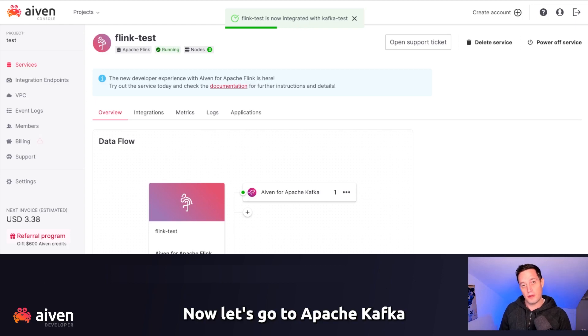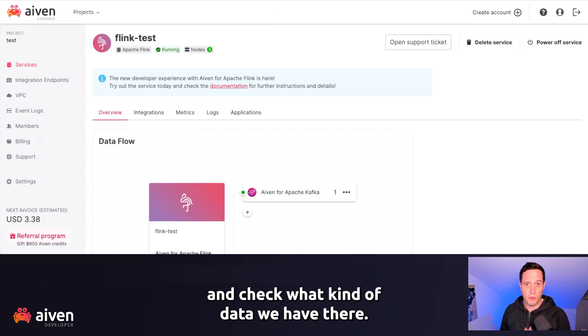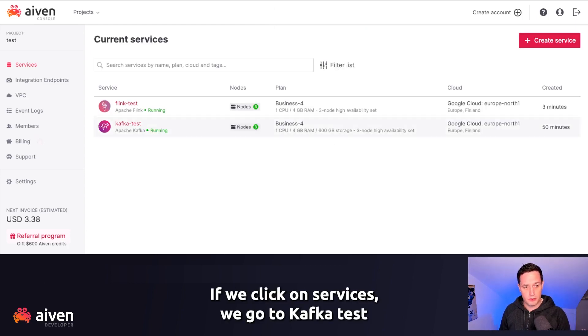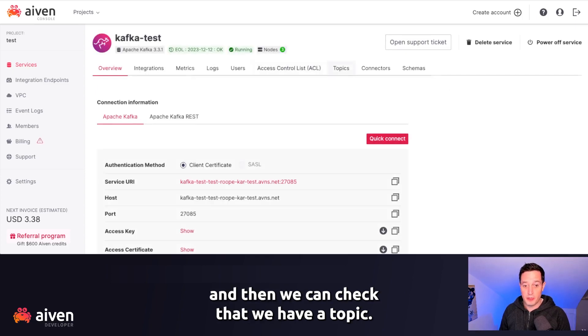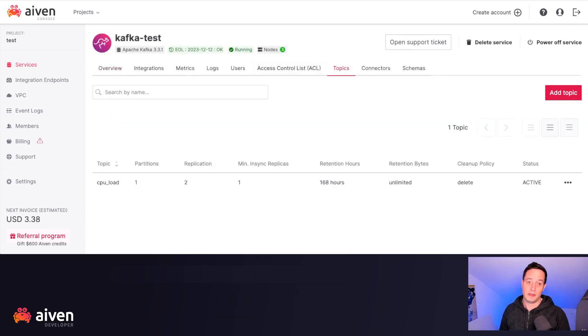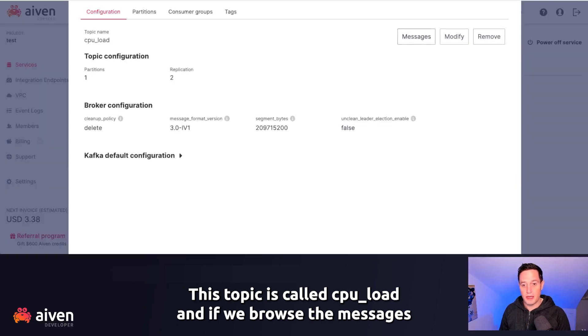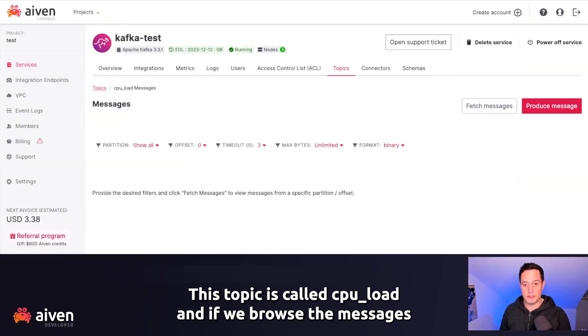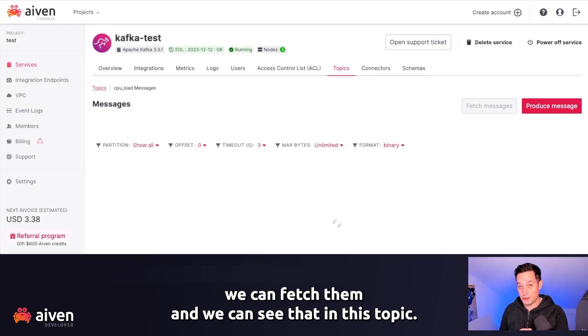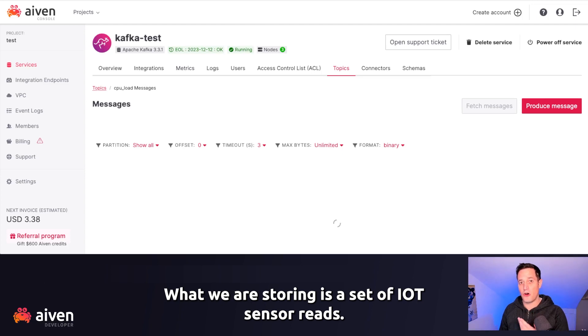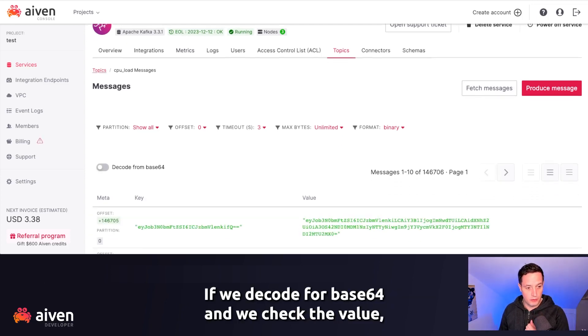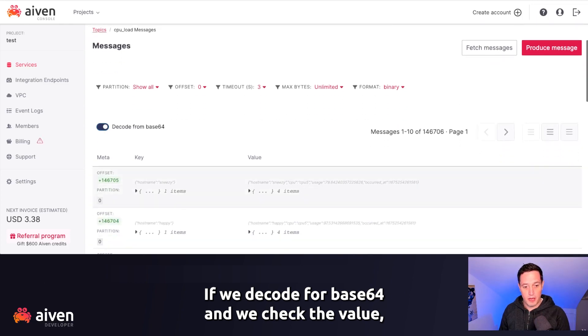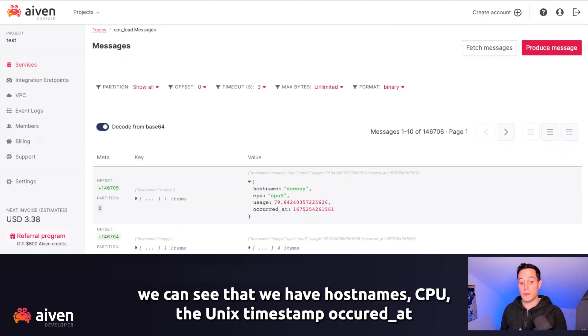Now let's go to Apache Kafka and check what kind of data we have there. If we click on services, we go to Kafka test. And then we can check that we have a topic. This topic is called CPU load. And if we browse the messages, we can fetch them. And we can see that in this topic, what we are storing is a set of IoT sensor reads.